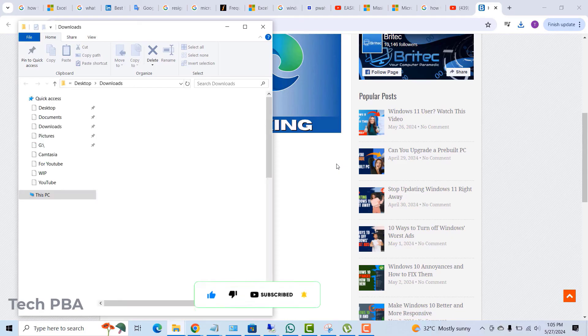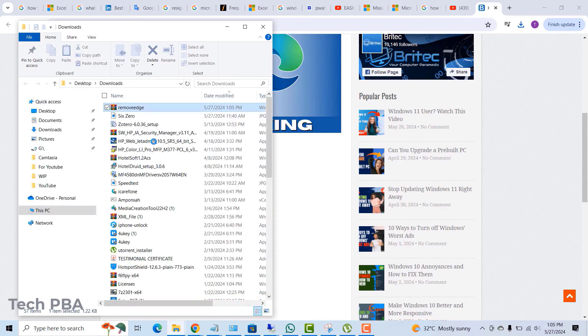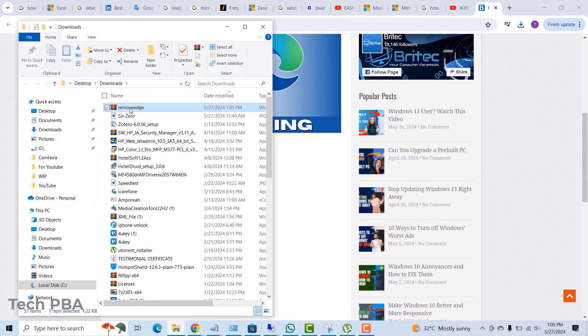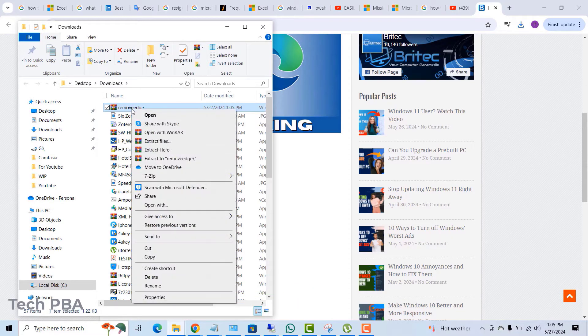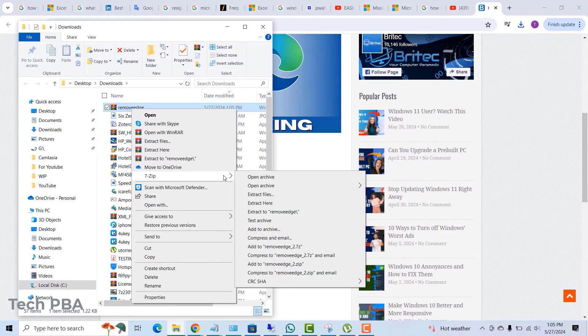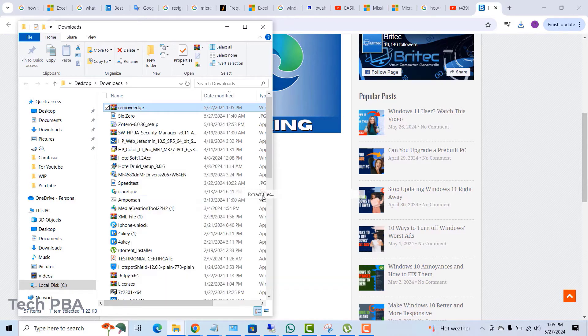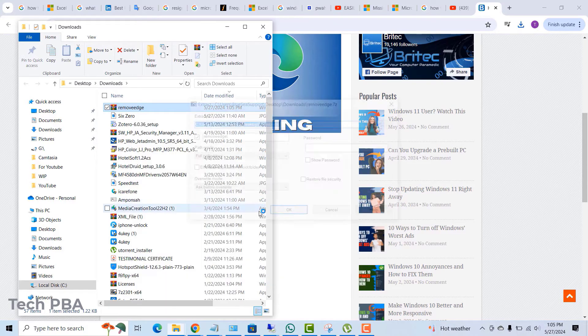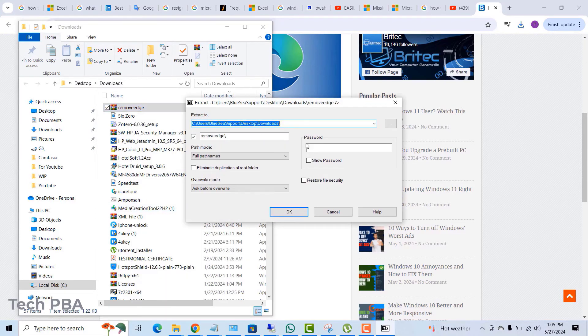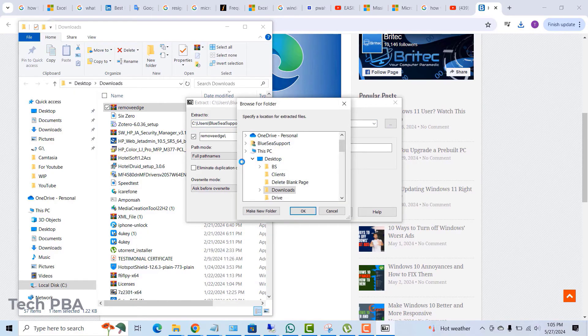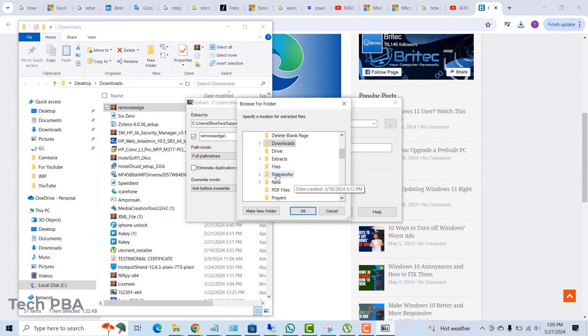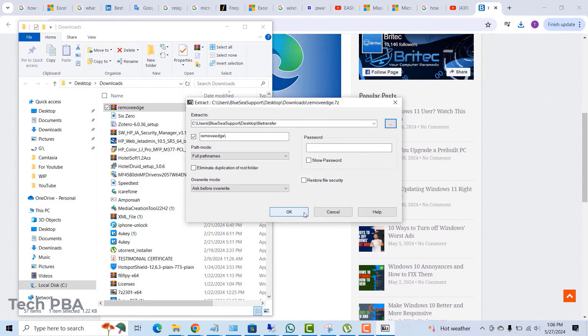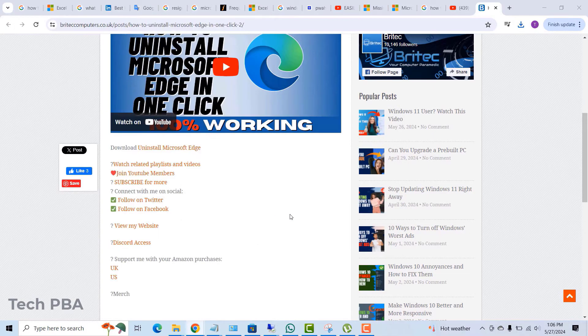Once you have it downloaded, make sure to extract the file because this is a zipped file. So go ahead and extract the file onto your PC. Browse where you want to extract the file to. I extracted mine into that folder. Click OK, OK to save the extracted file.